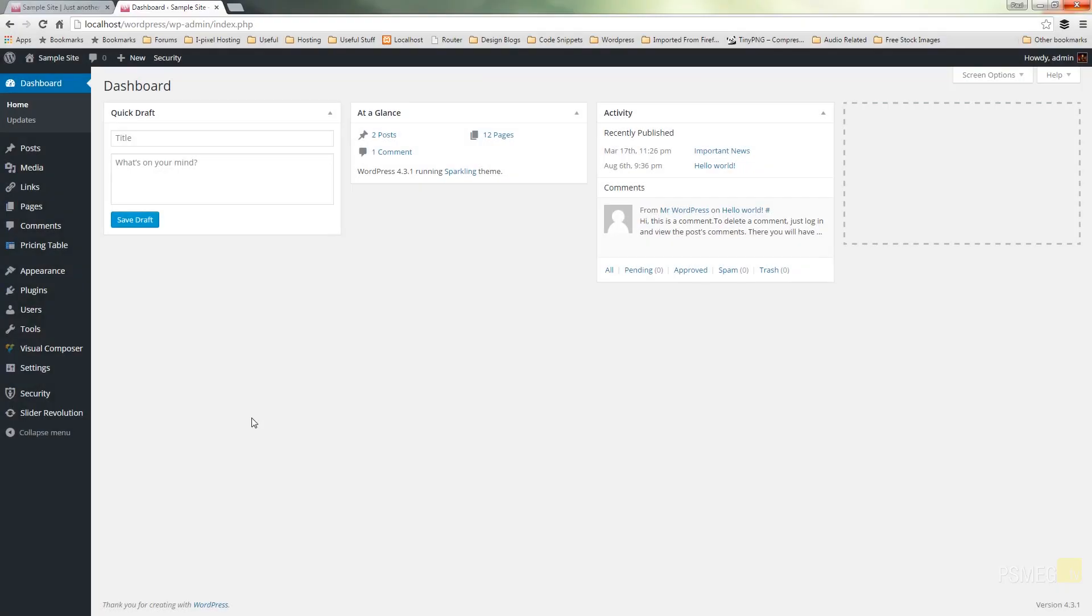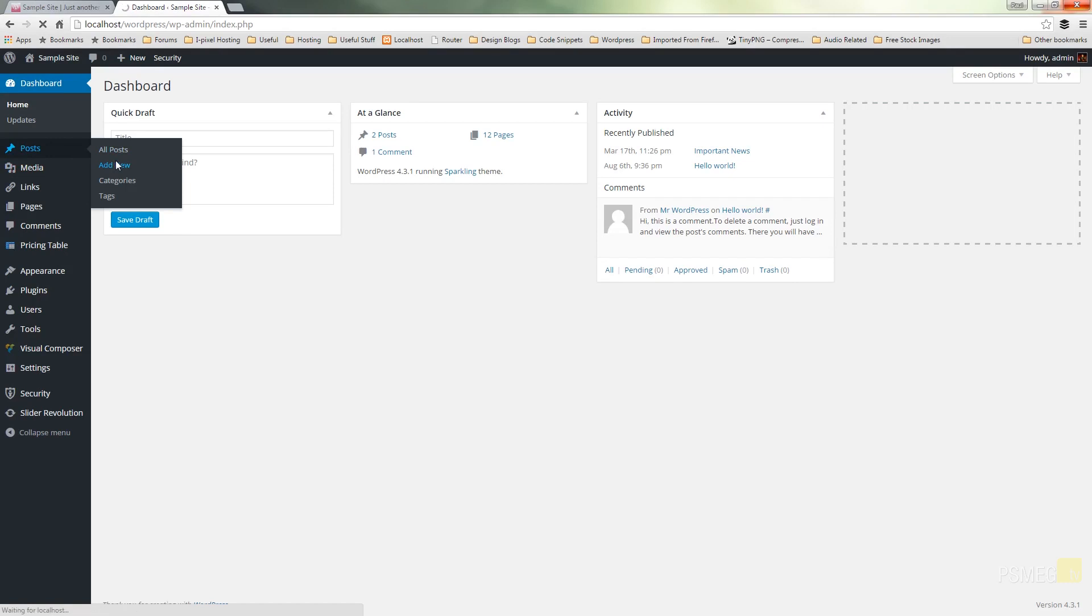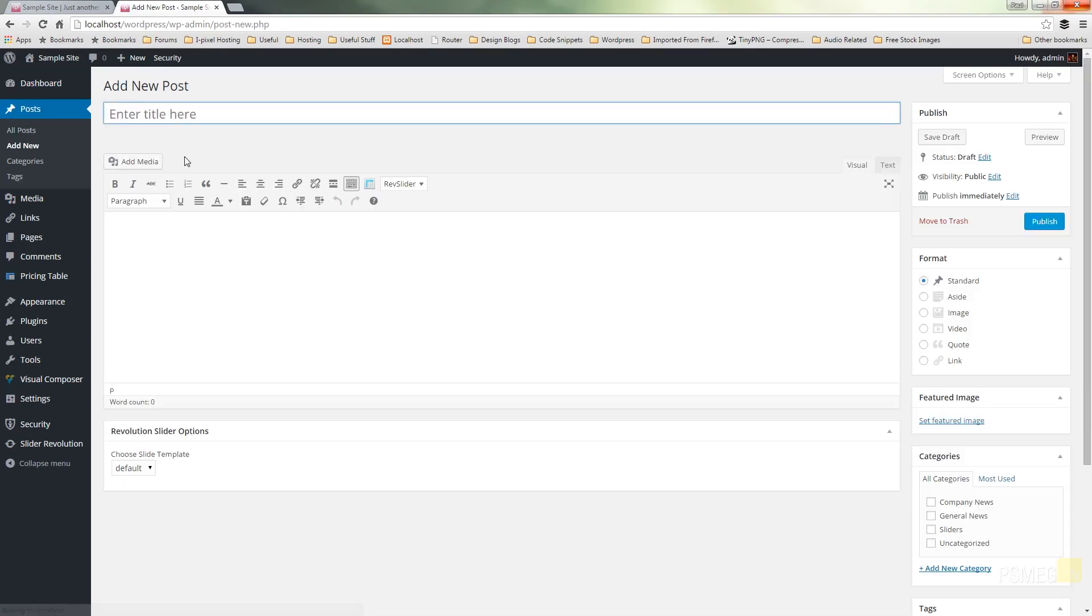So the first thing we're going to do is create a couple of posts that we can use as the basis of our slides. We're just going to come into the post menu and say add new and there's a couple of things you need to do to create your post and use it with your slides. First thing is give it a title so we're just going to call this slider post one. I've already created a category called sliders just so I can organize these posts a little easier but that's not needed.